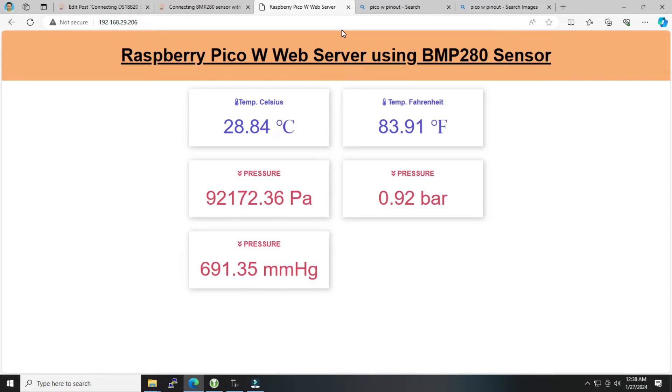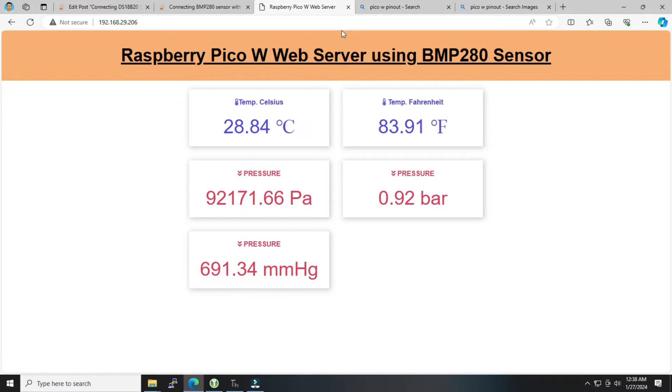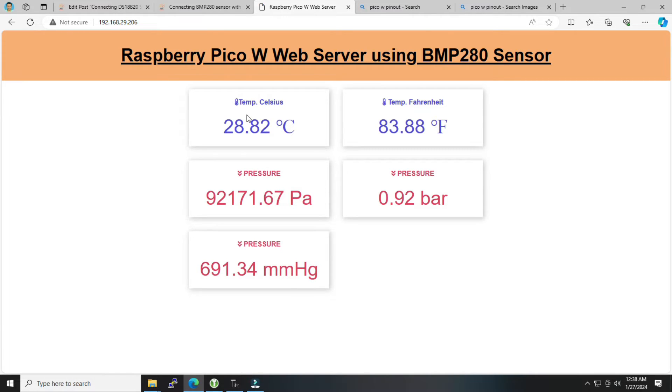This is the Raspberry Pi Pico W web server using BMP280 sensor. This particular dashboard shows temperature in Celsius, temperature in degree Fahrenheit, and pressure in Pascal, bar, and millimeter mercury. So all these data parameters are displayed in this dashboard.